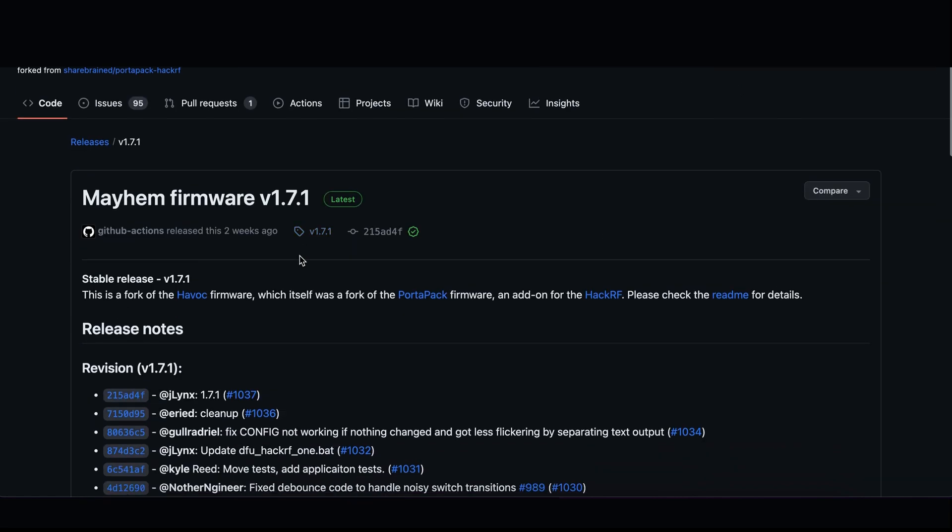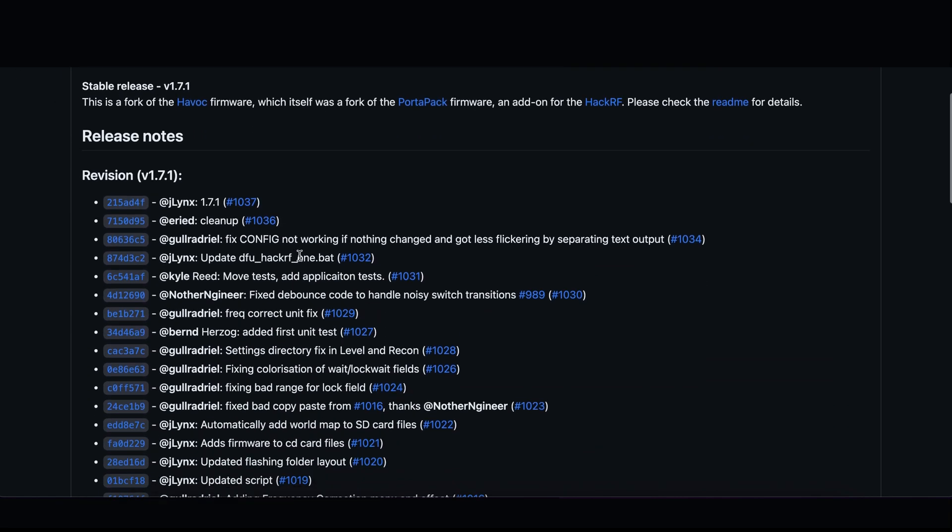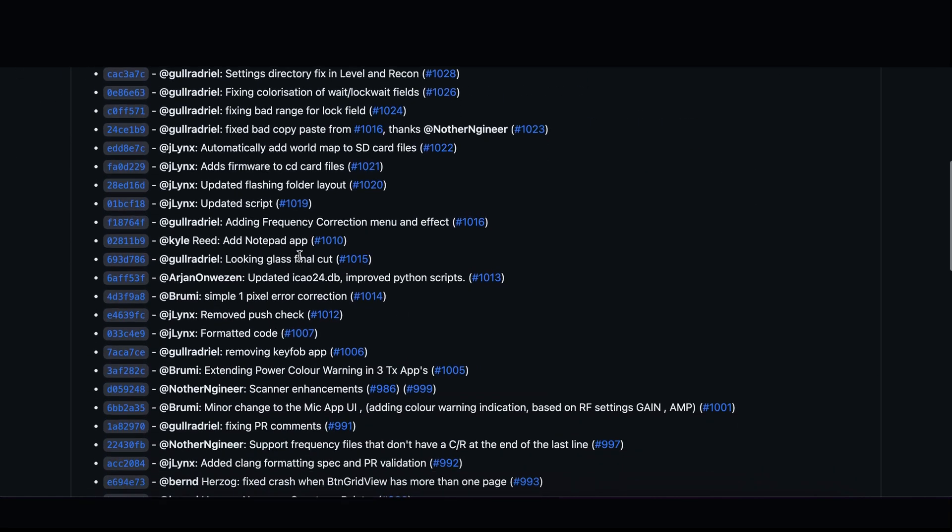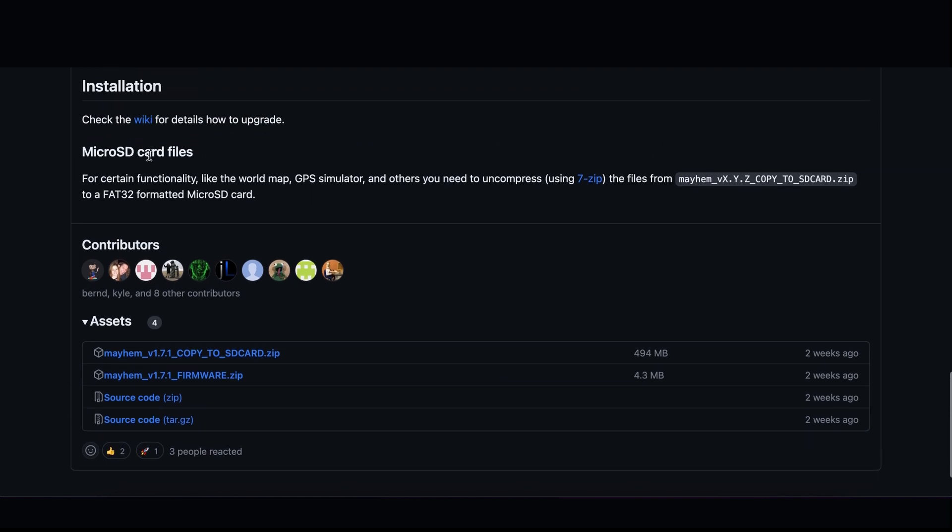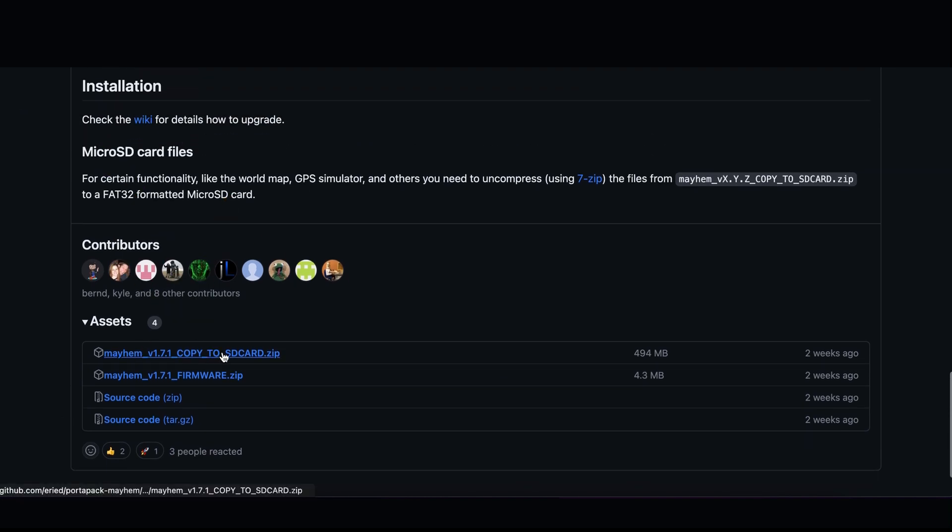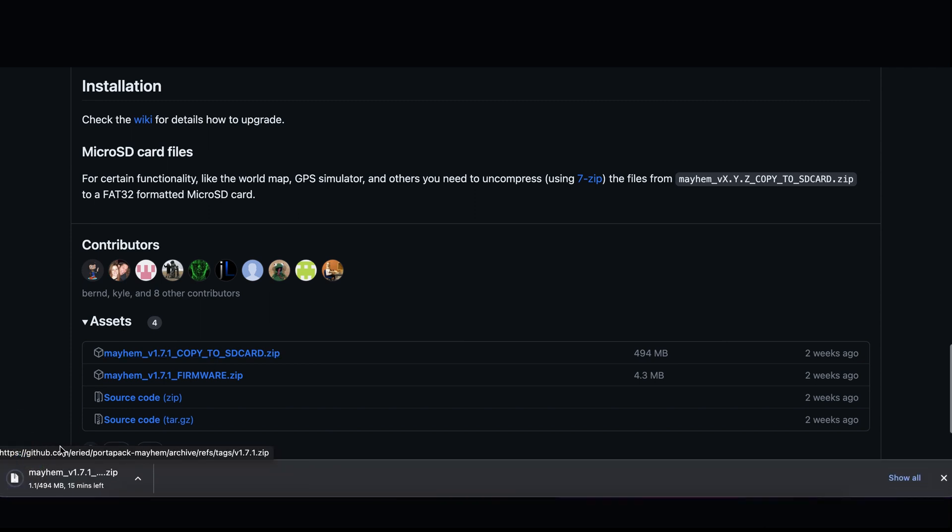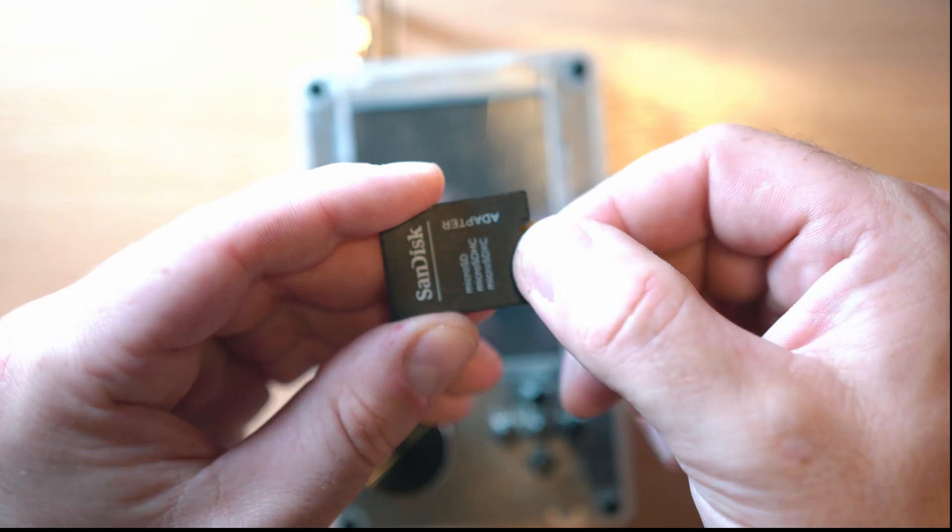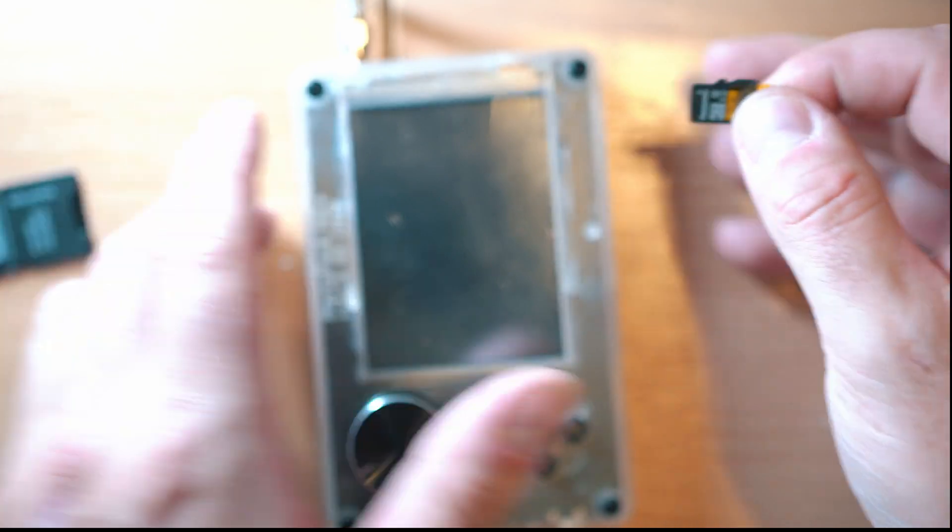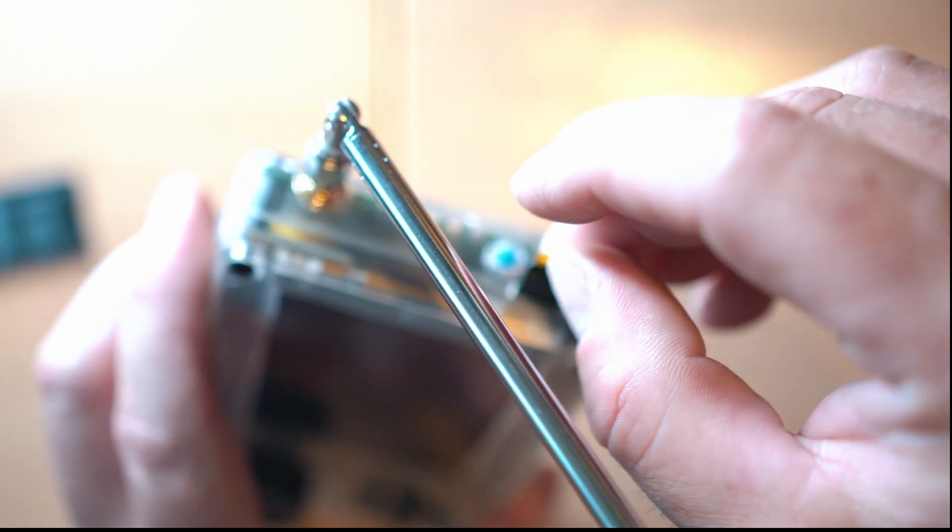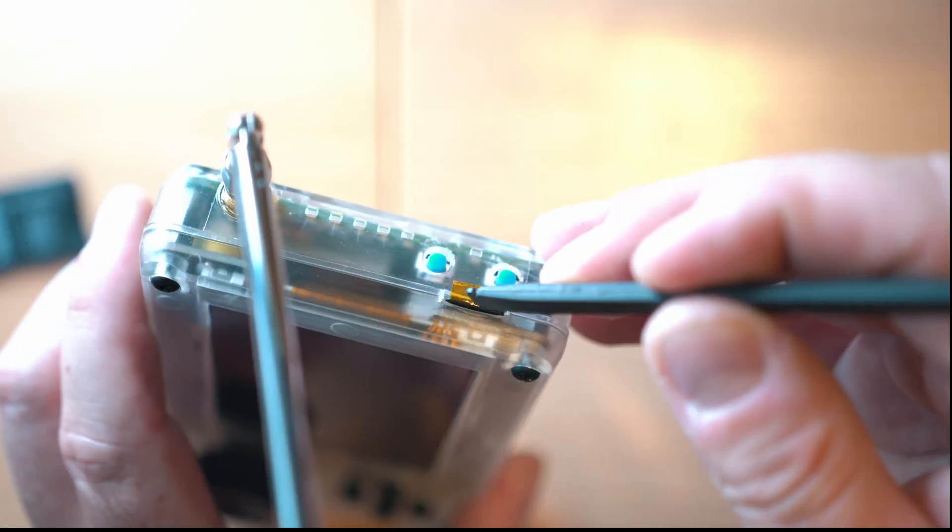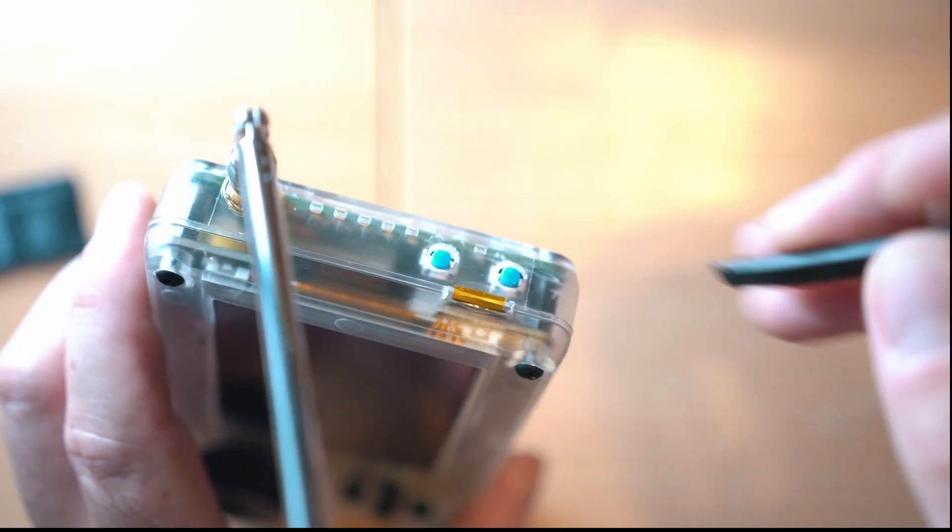Again, scroll all the way down and look for the current zip file, something like copy to SD card. Download it and unzip, then drop all folders to the SD card. Insert it in the HackRF Portapack H2 Plus and enjoy.